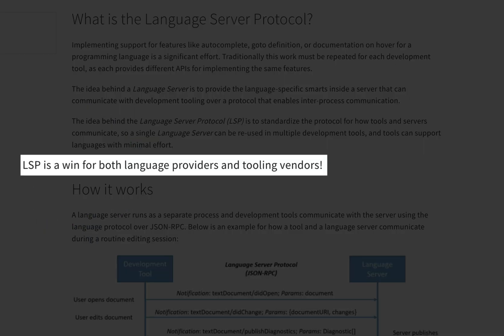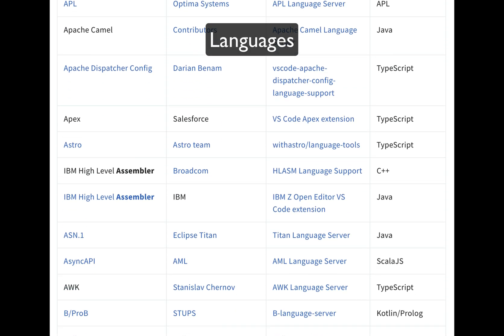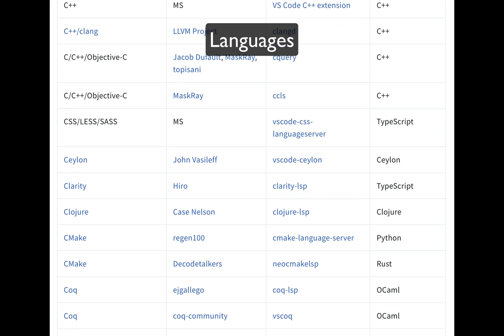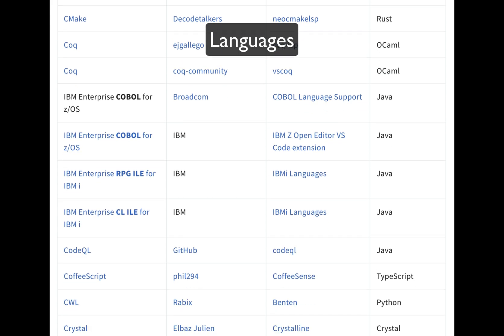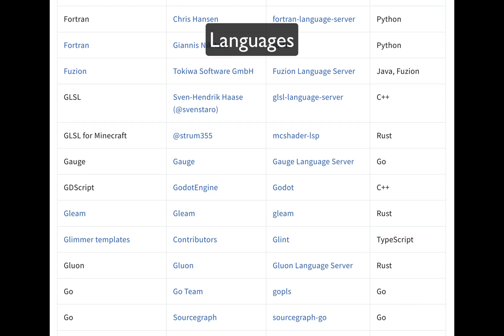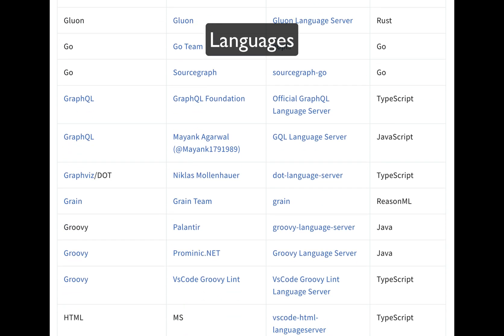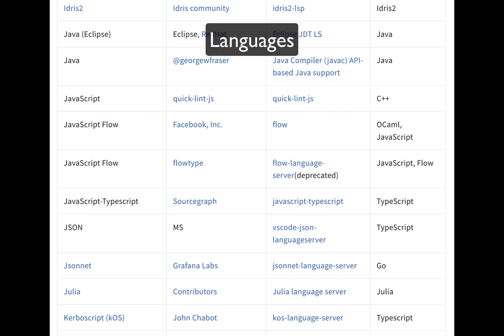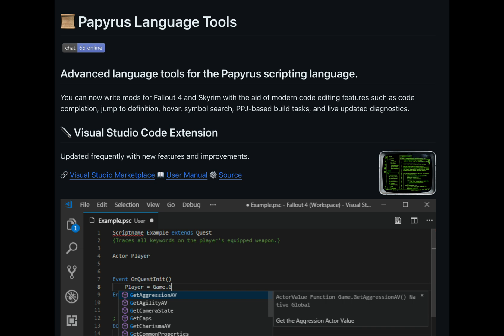Let's talk about how the LSP is a win for both language providers and tooling vendors. First, we'll look at languages. There are tons of languages supported — your favorite language is probably in here somewhere. These language servers offer support for autocomplete, syntax highlighting, go-to-definition, and so on. There's even support for niche languages like Papyrus, which is a scripting language for Fallout 4 and Skyrim.